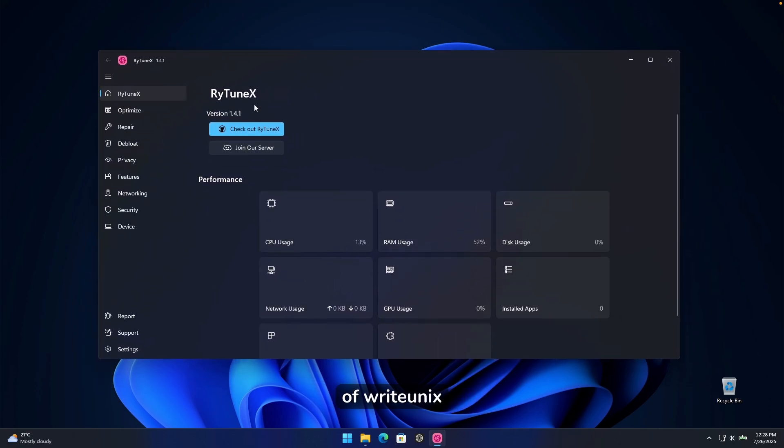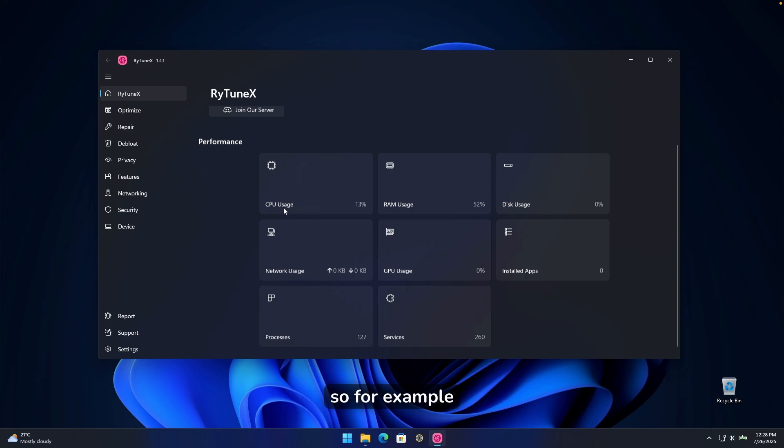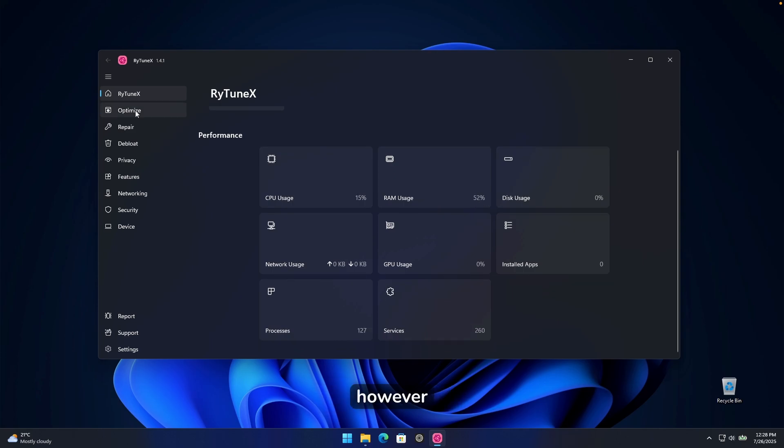On the first page of riotunex, you guys will see here performance and how many of the resources your computer is actually using at the moment. So for example, in my case, CPU usage is 13%, RAM usage is 52%.